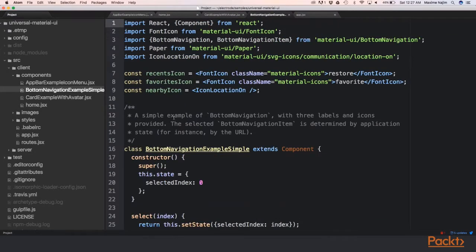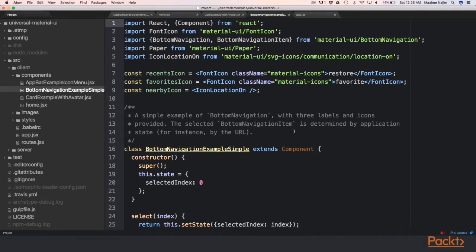And likewise, the bottom navigation example simple component will use the Material UI bottom navigation component. The source code for these components can be easily found in the GitHub repo provided in this section.